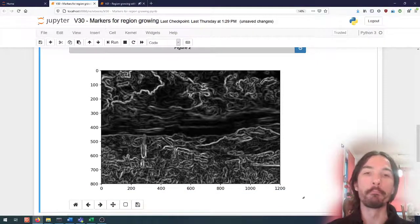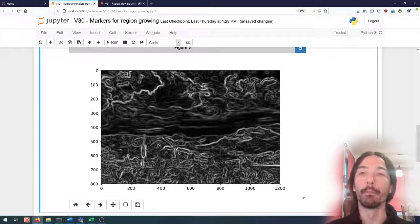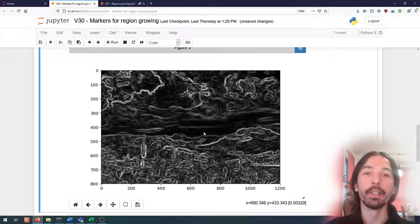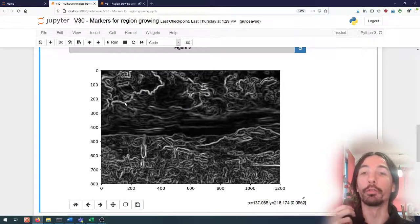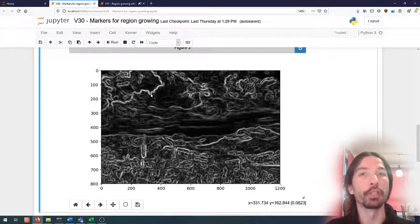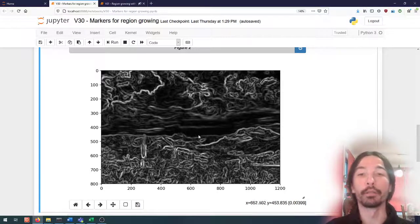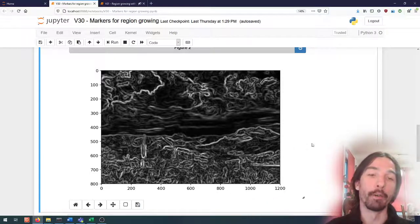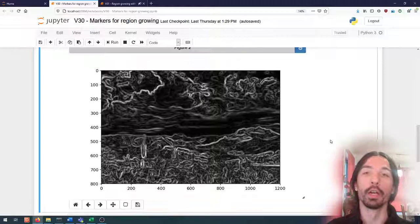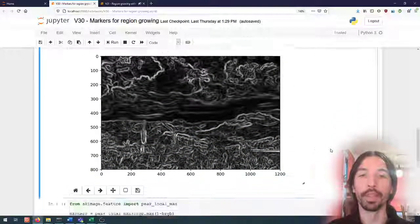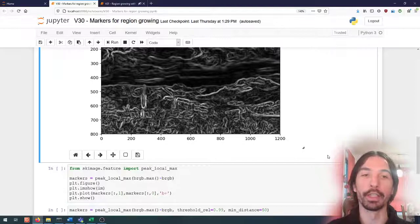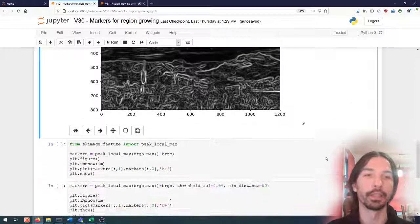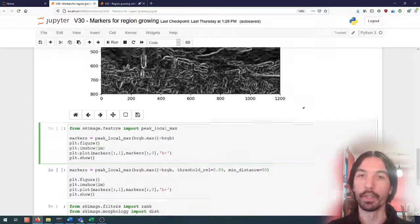This lets us find the main borders of the image without being distracted by small-scale, high-frequency borders that are part of the texture within the region. This is really a part of the algorithm where many different pre-processing steps can be applied depending on what you are trying to find. The goal is always to make the frontiers between the regions of interest as strong as possible while making the rest of the image as smooth as possible.